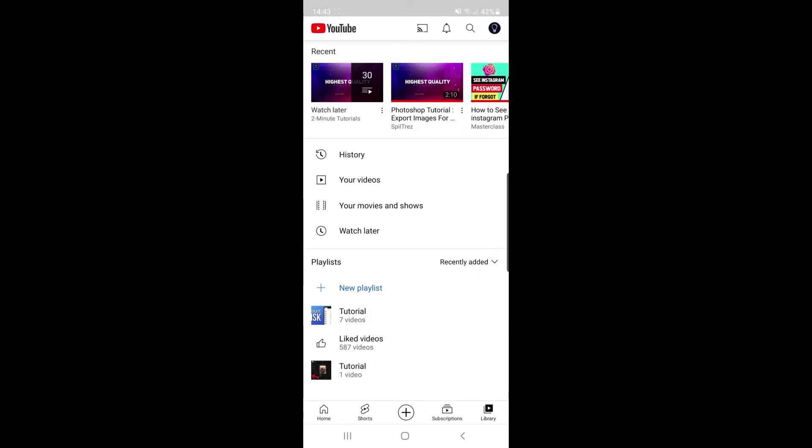What you need to do now is choose the playlist you want to change the thumbnail on. For me I'm going to choose my tutorial playlist here and as you can see if you look, you can see the thumbnail for this playlist and it is the blue calculate risk one.